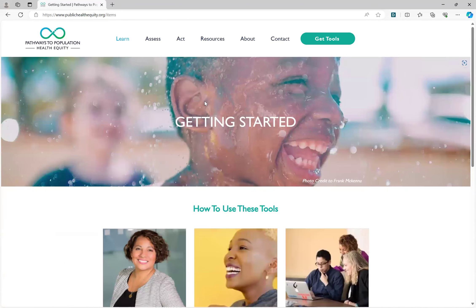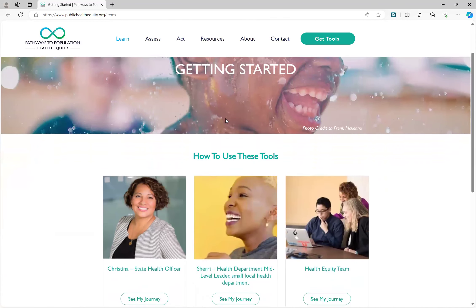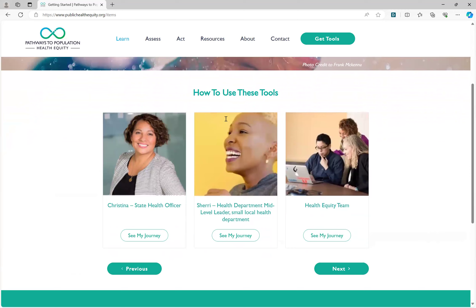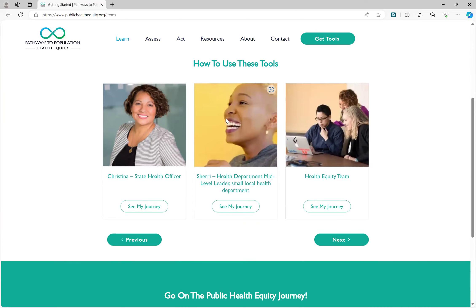On the Getting Started page, you will find three scenarios for how you can use the tools that are shared on publichealthequity.org. These are sample cases that highlight a few of the potential roles or teams who might be using these tools to guide their work and some recommended actions.